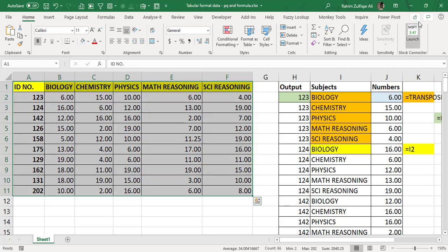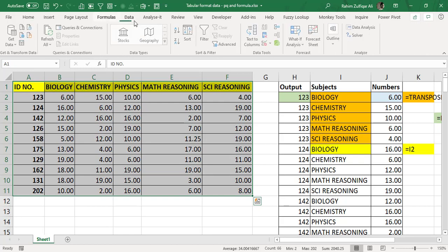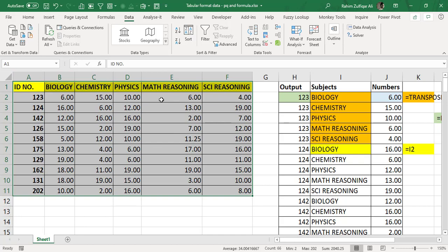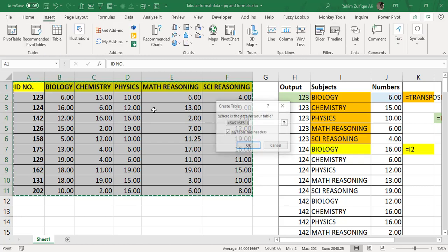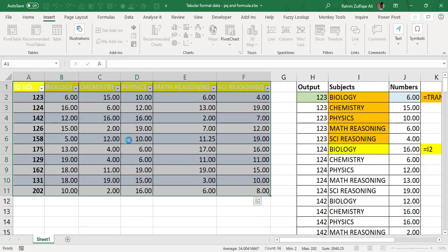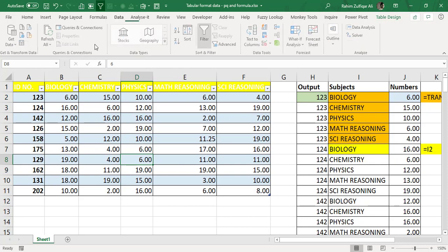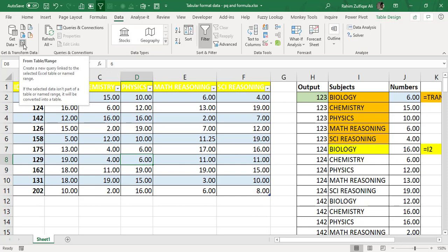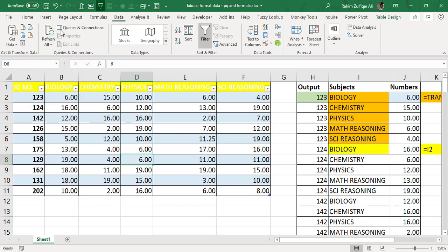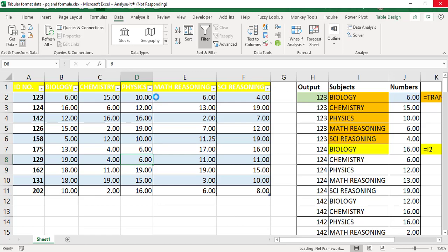Let's get into the demonstration. Go to the Data tab. First, make sure your data is in a table format. I'll go to the Insert tab, click on Table, and click OK. Now the data is converted to table format, and we'll push it into Power Query by clicking 'From Table/Range' under the Data tab. This opens the Power Query editor window in a few seconds.